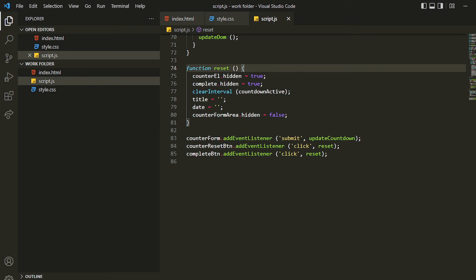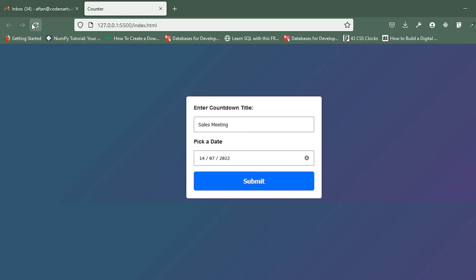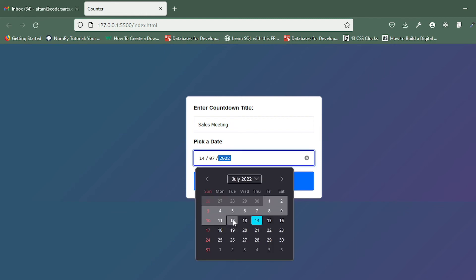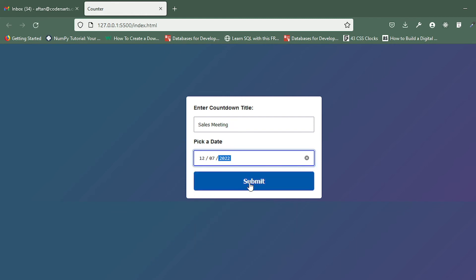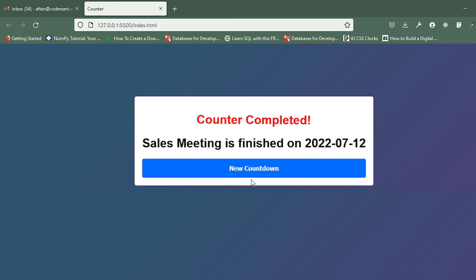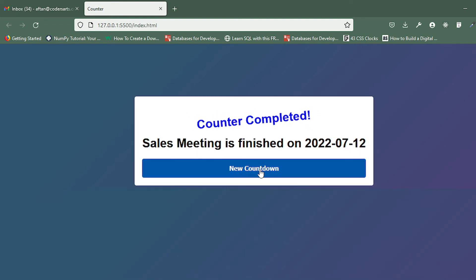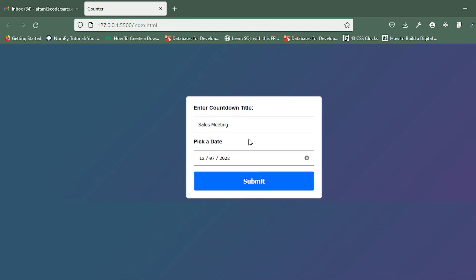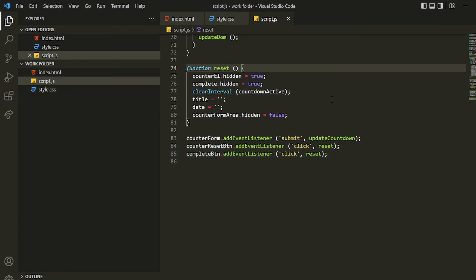If I add today's date, the countdown will be completed — you can see that. And if I click on new countdown now, it is resetting. So this is what we wanted to do and that's completed.